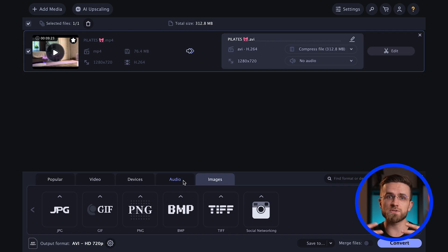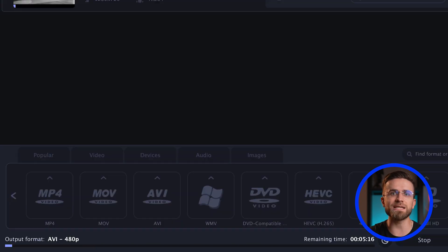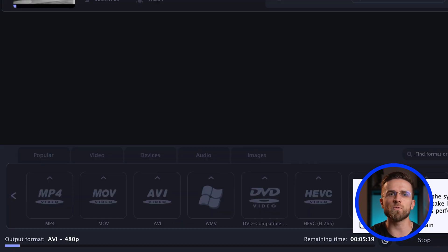Movavi Video Converter isn't limited to video — it also converts audio files and images, all with impressive speed and ease, making it ideal for anyone working with media content.